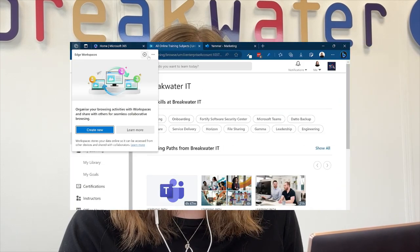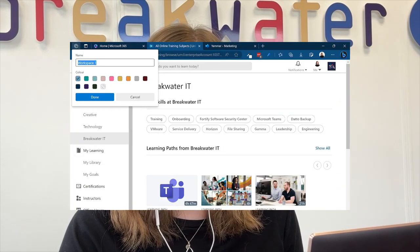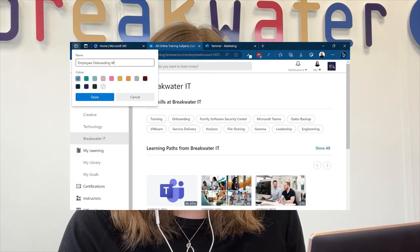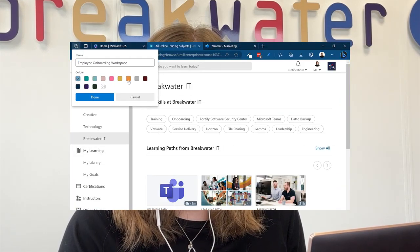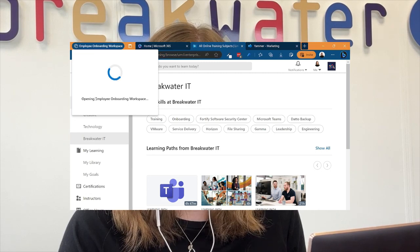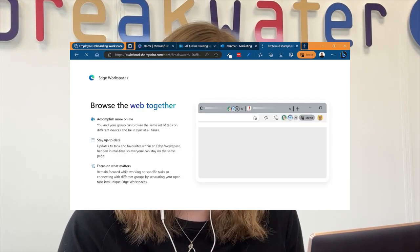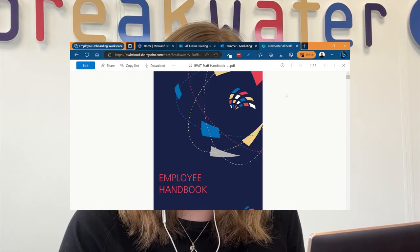Some examples of where this may be useful include onboarding staff so you could add training video tabs and even files on the web to a workspace and then share that single link.